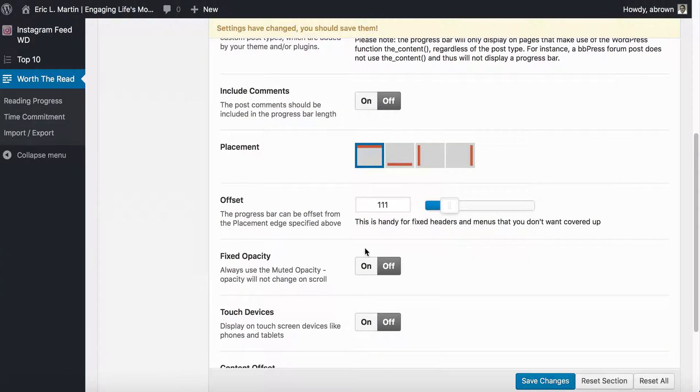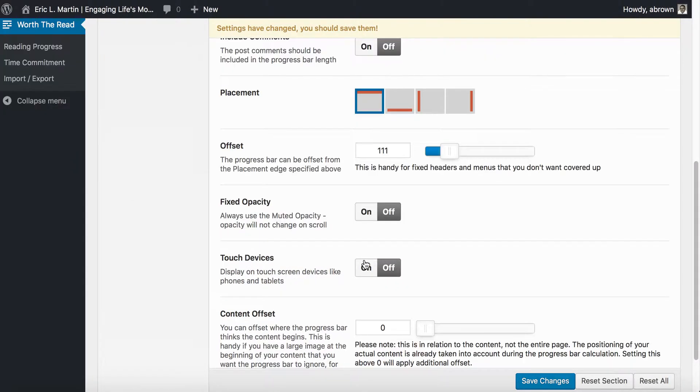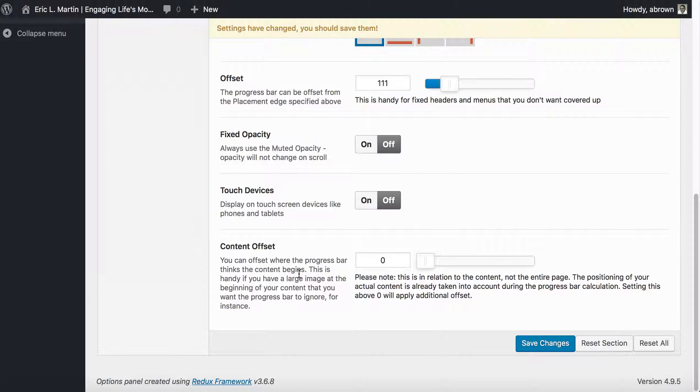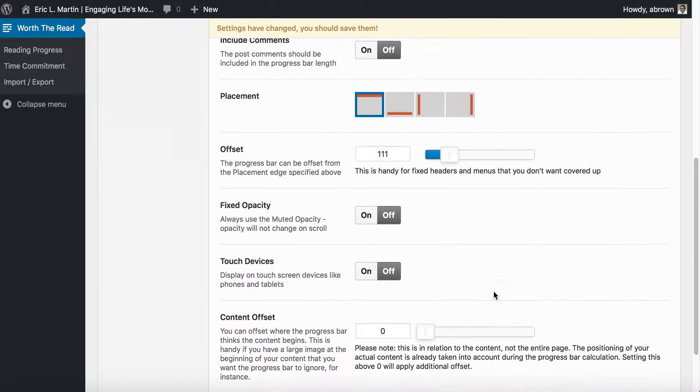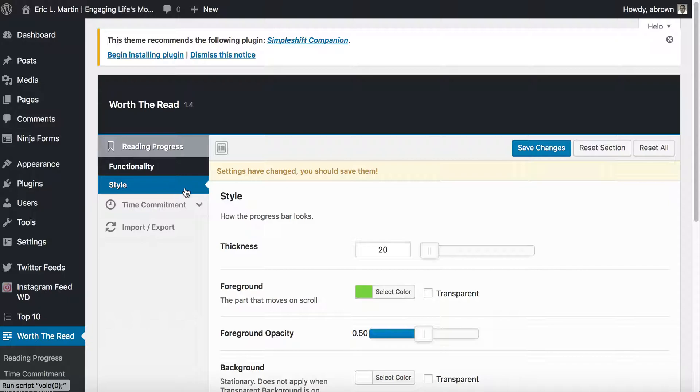You can include comments in terms of the progress bar length. You can do different placements: top, bottom, left, right. You can also set the offset, which if you have menus that scroll with the page you'll probably need to set this offset, as you can see I had it set for this website. You can adjust the opacity, the transparency of the actual bar itself. You can turn it on for touch devices like tablets and phones; I typically leave that off. You can also do content offset if your theme calls for it.